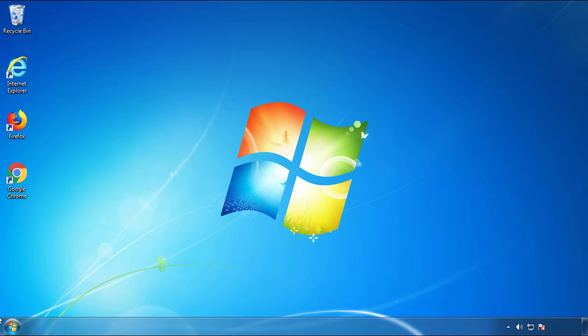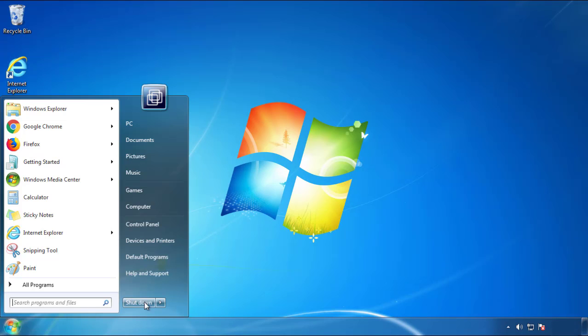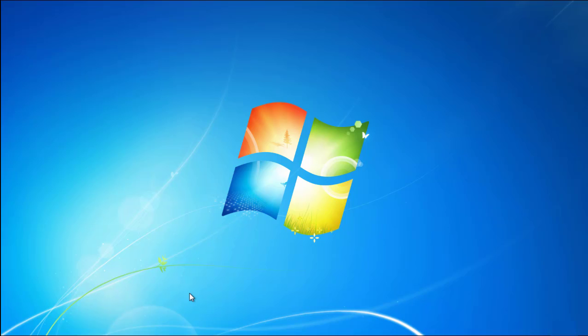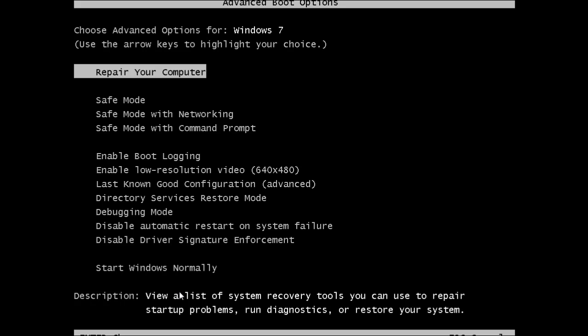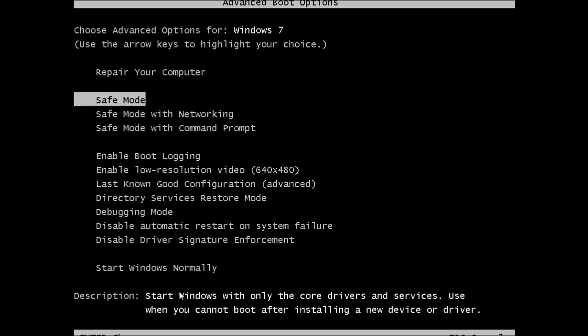Now you need to enter safe mode. Every version of Windows has a slightly different way of entering safe mode, so if you don't know how to do it or you're not feeling comfortable doing it on your own, there's a link below with a detailed guide that I've prepared. We'll fast forward this part for you.